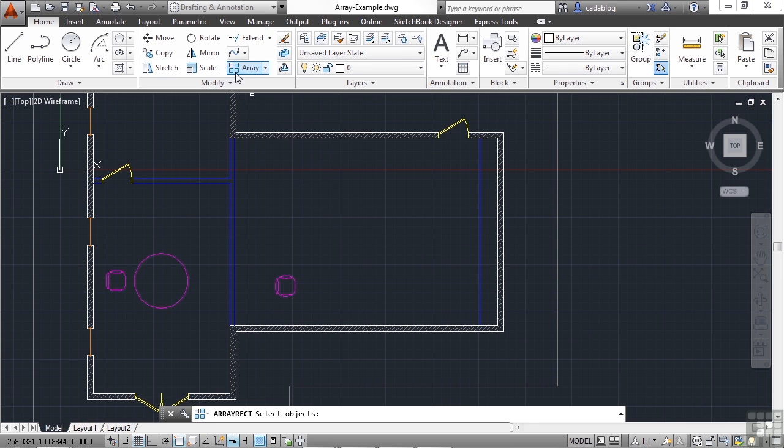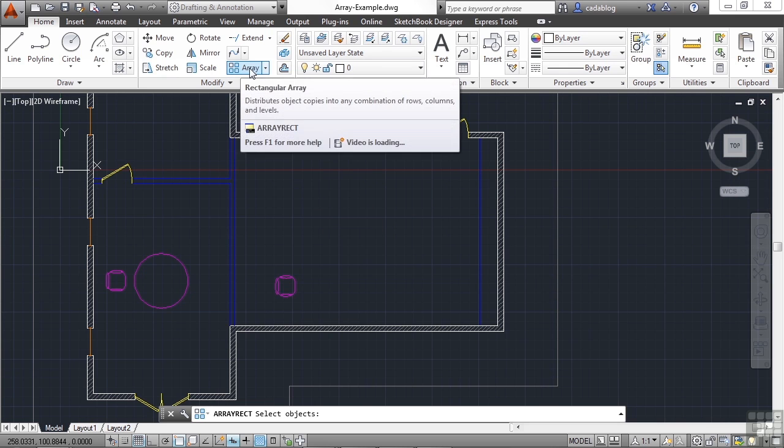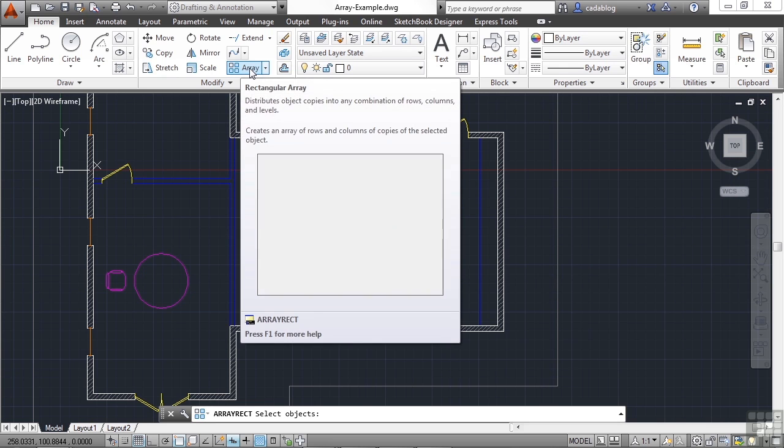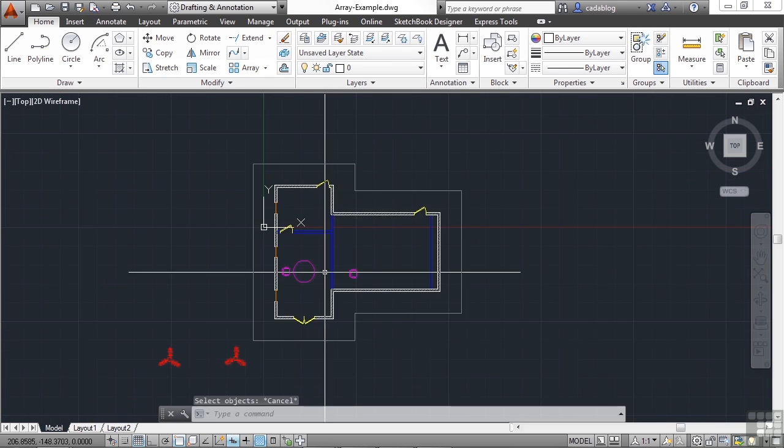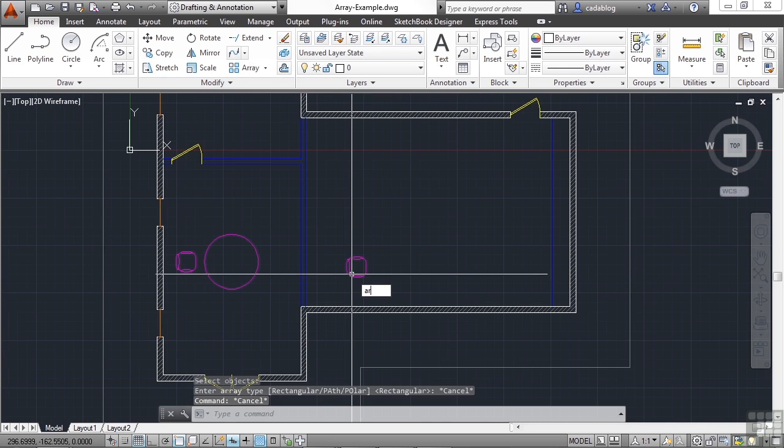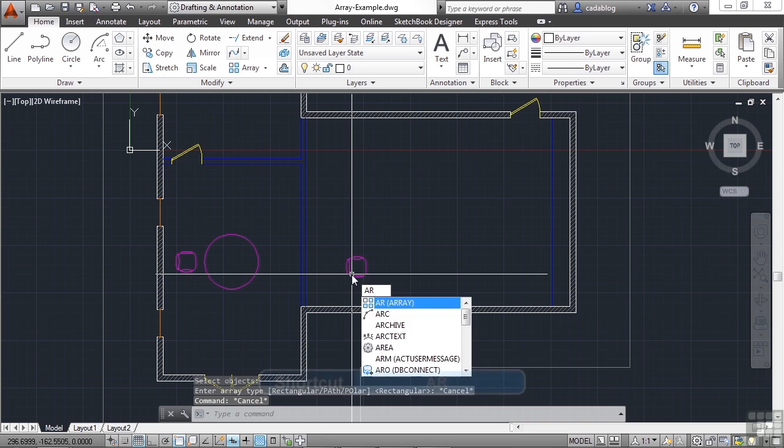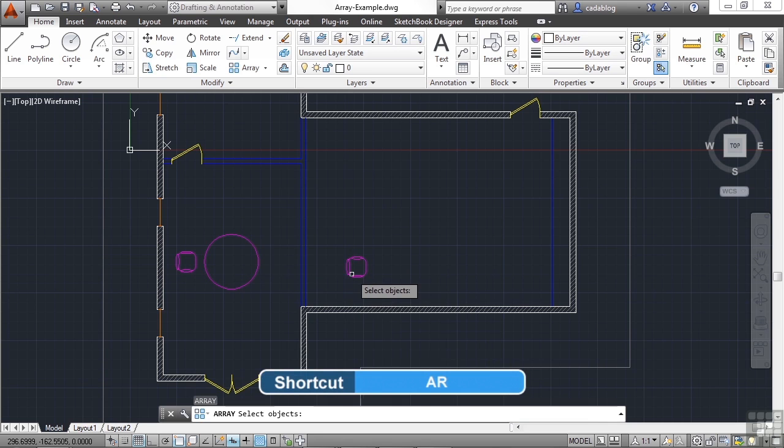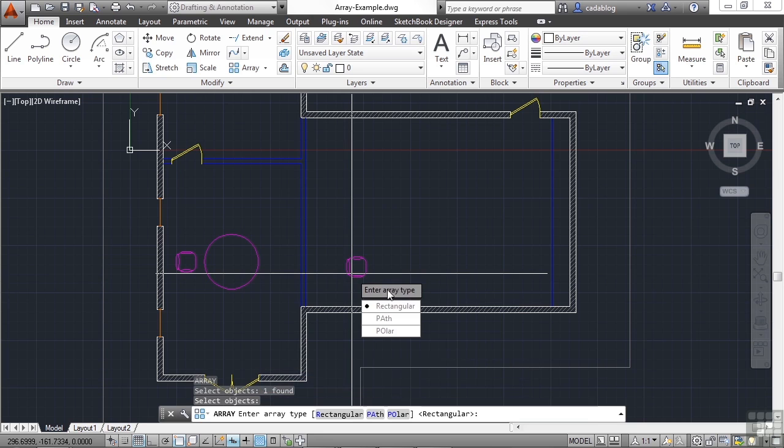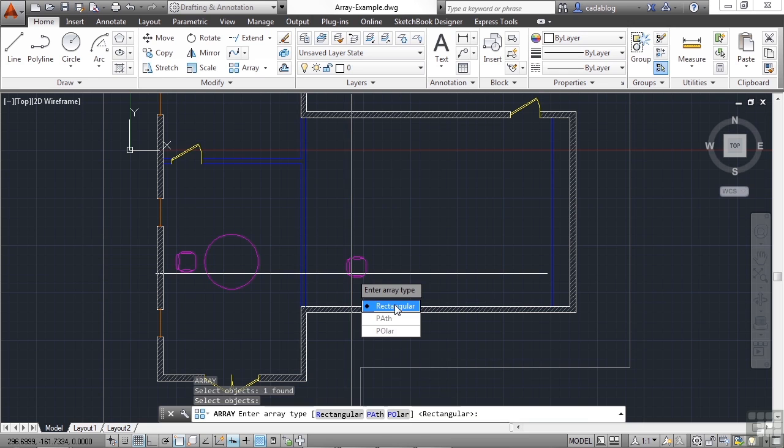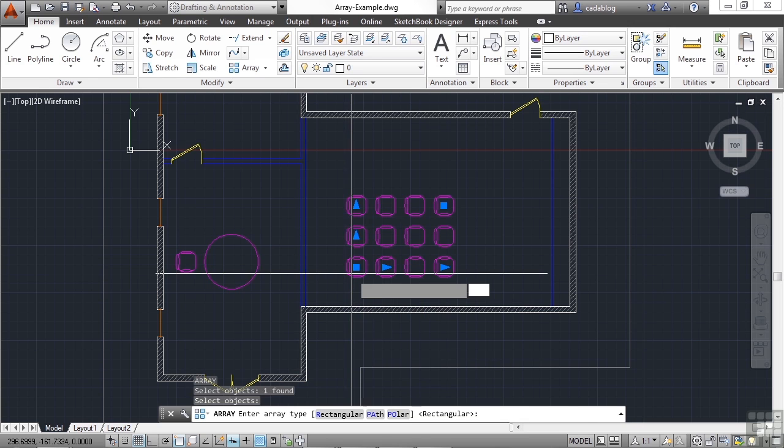Now if you started the command through the ribbon, you tell AutoCAD exactly what type of array it is. But if you type the command in, you will select your objects first, press enter, and then tell it that it's going to be a rectangular, path, or polar array. In this case, we want rectangular.